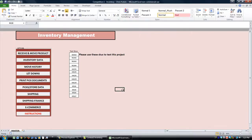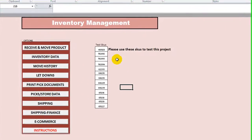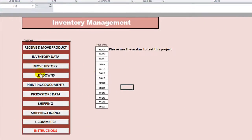Hey there, YouTubers. Thanks for tuning in. Stan Stern with Excel VBA Fund. There's another inventory management system — this one is written by Chris H. — so we're going to review that a little bit.